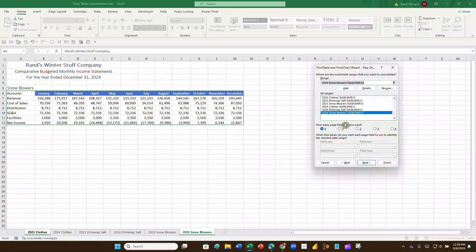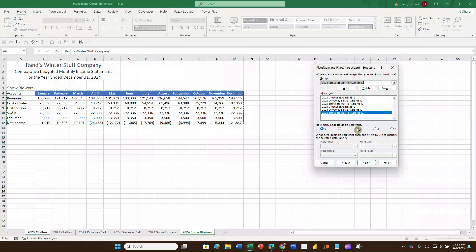At the bottom of the screen it asks how many page fields you want. We're going to click on two. You might sometimes choose one, but choosing two lets us demonstrate something useful. With two page fields selected, Field One and Field Two are now highlighted for us to label.